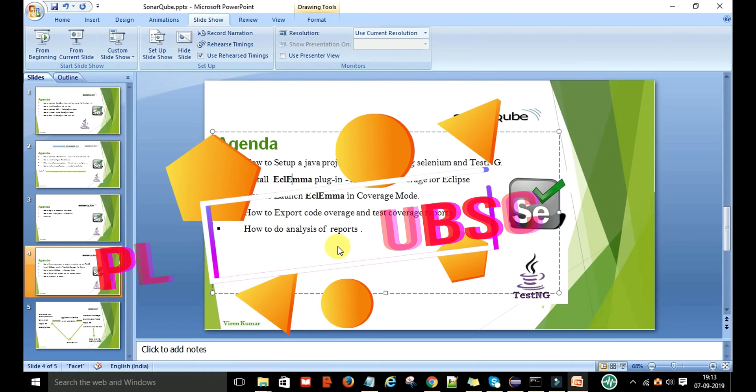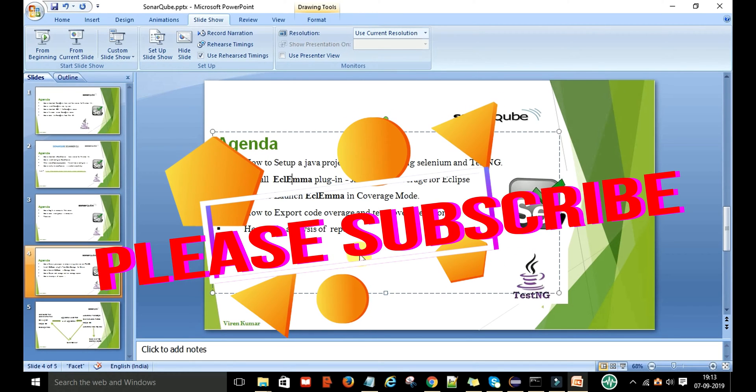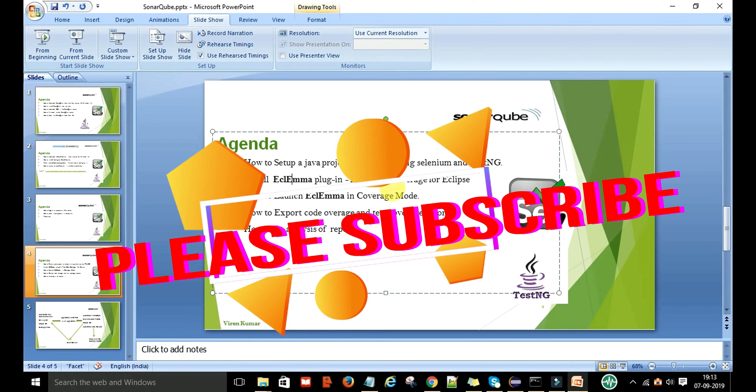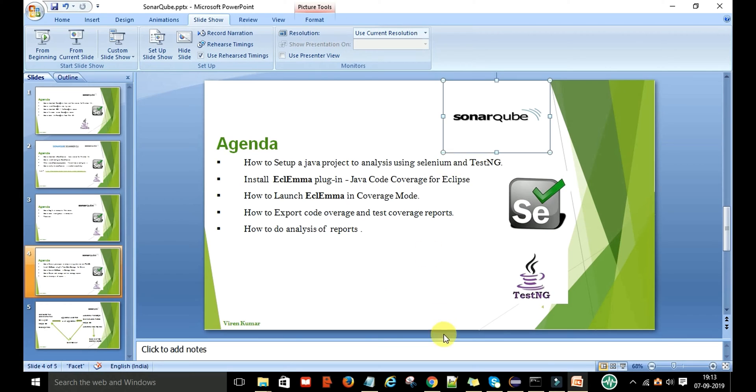For this we are going to use the HCL EMA plugin for Java code coverage in Eclipse. So how do we configure it in Eclipse?